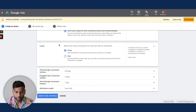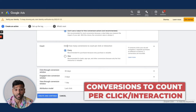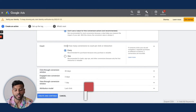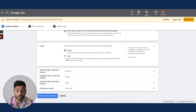Count determines how many conversions to count per click or interaction. If somebody submits the same lead form two or three times and you select Every, it will count as two or three leads. If you select One, only the first submission is counted.